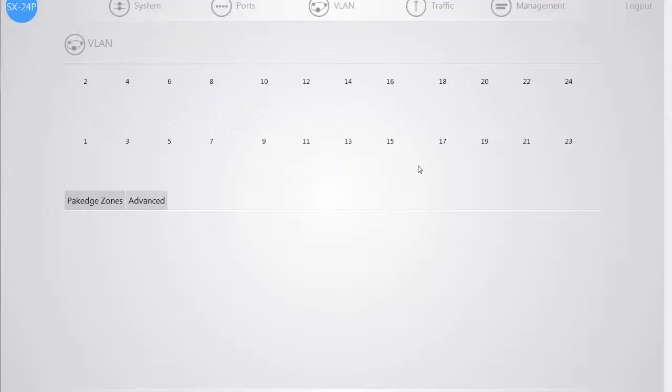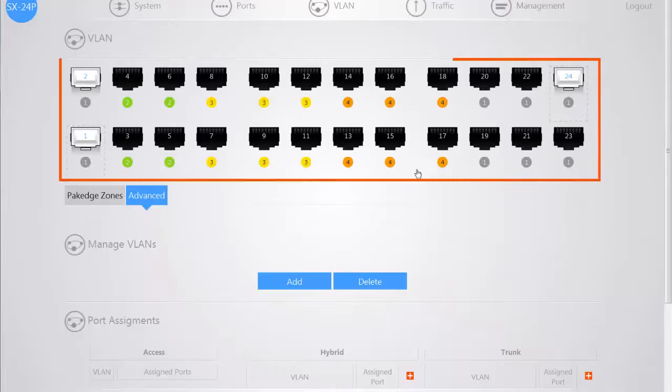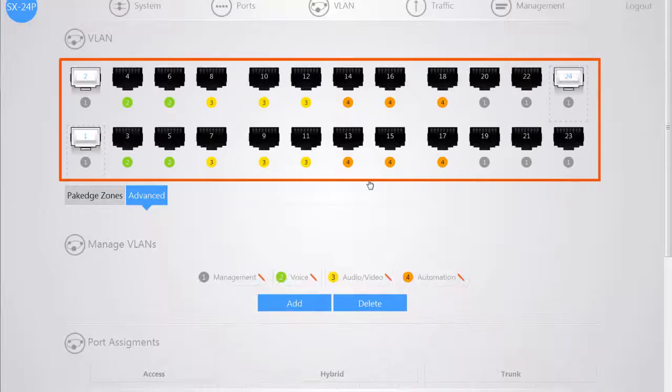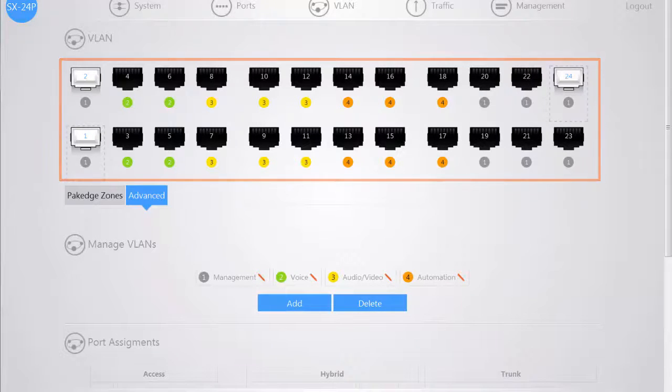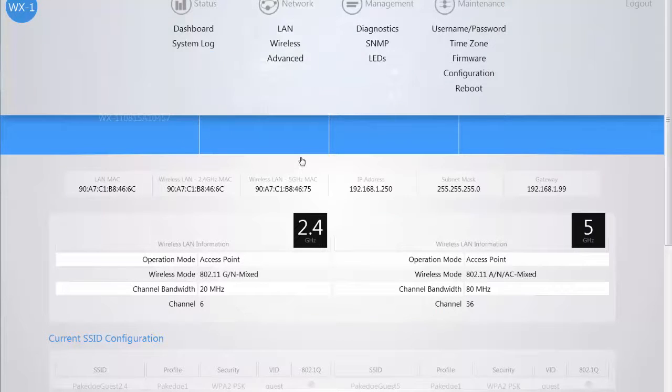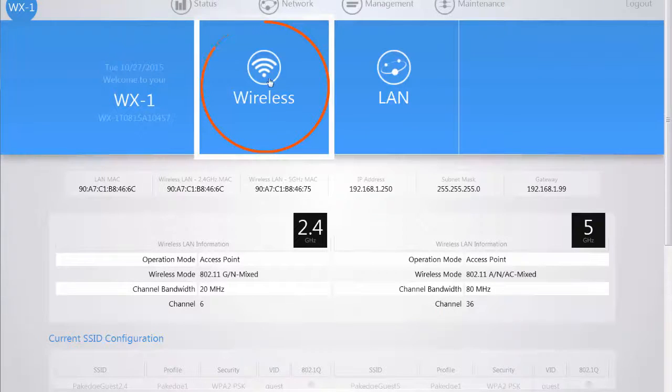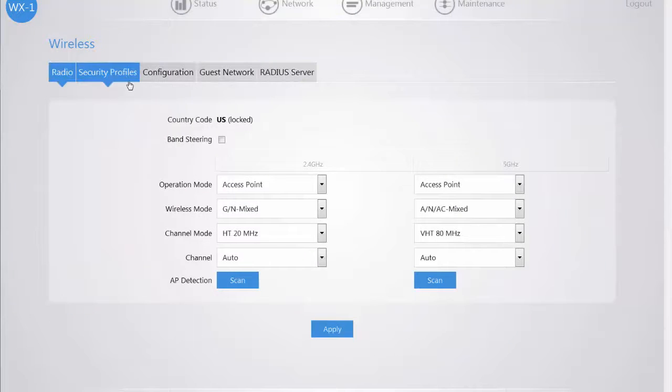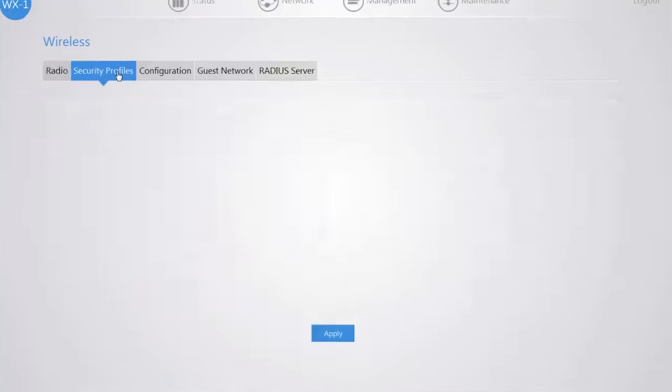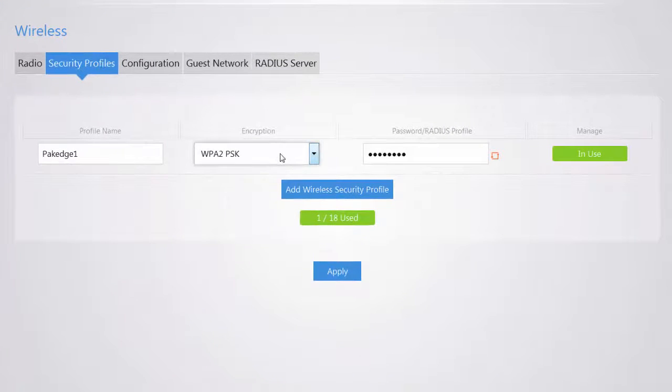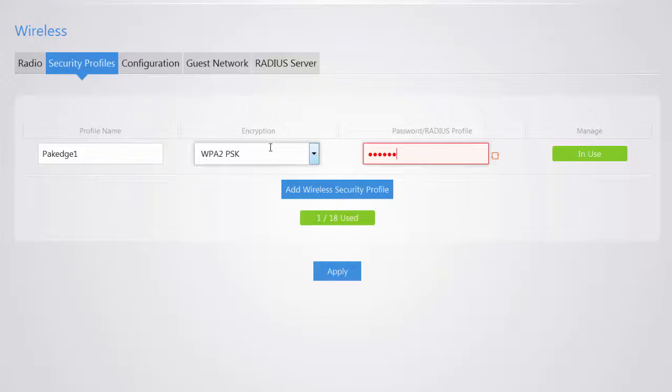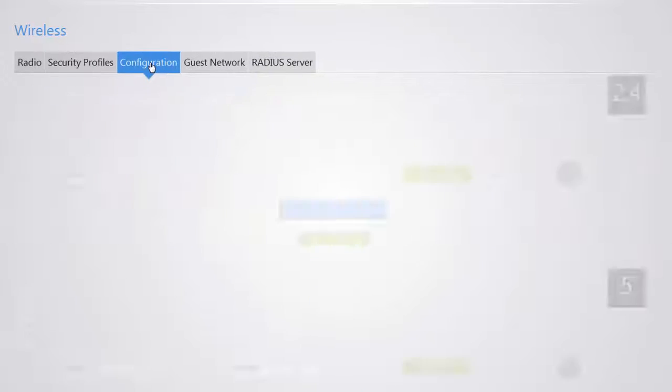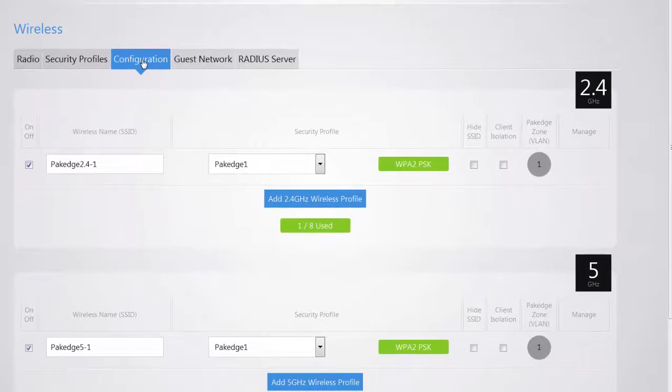Now that your switch has been configured, we can move on to our WX access point. From the dashboard, you want to click on the Wireless menu option. We're going to edit our security profiles to provide the necessary encryption, which is WPA2PSK. We're going to update our password information. Once we apply, we can go to our Configuration option and set up our SSID information.